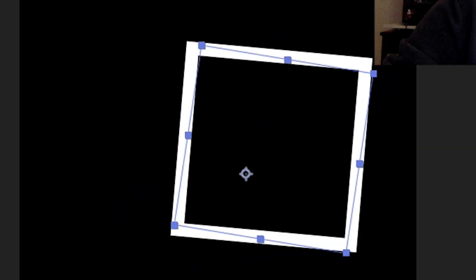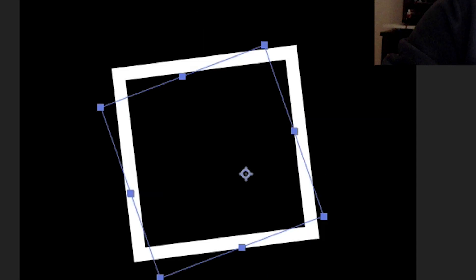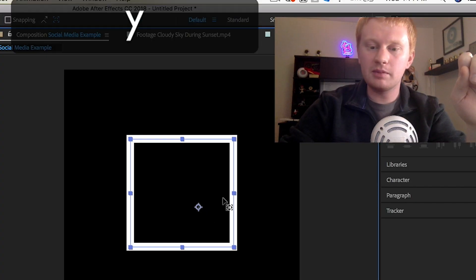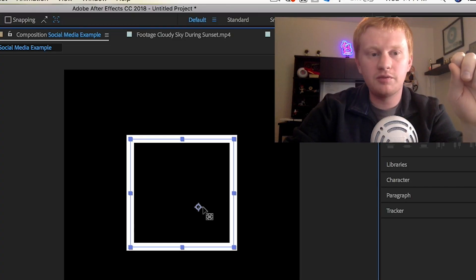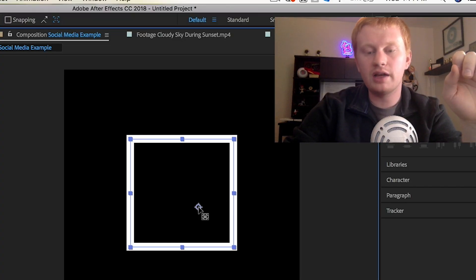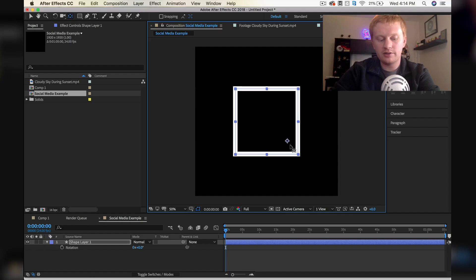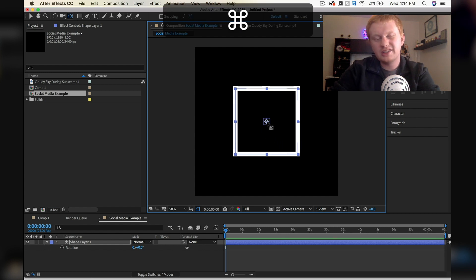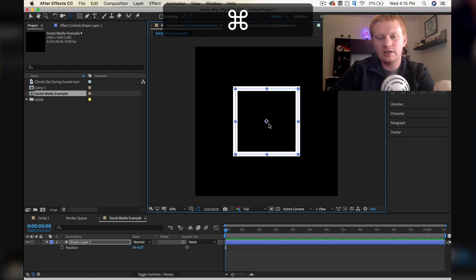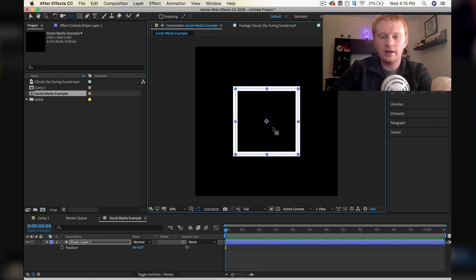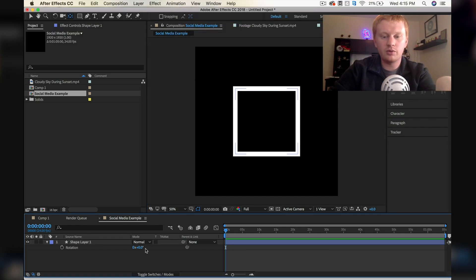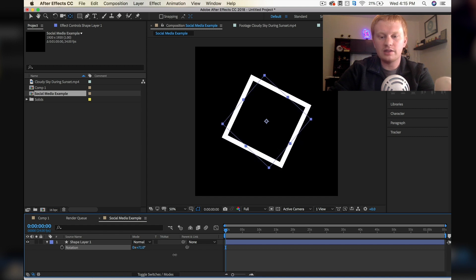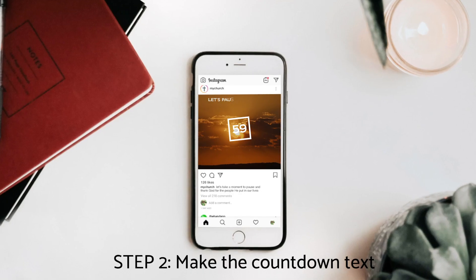Now the other thing I notice is that our anchor point is not in the center of this square. So if I hit Y on my keyboard, it's going to give me the move anchor point tool. If I hold down command on a Mac or control, it's going to jump to the center. I'll click in the middle area here and just let go. Now if we rotate this around, it's going to rotate around the center of that square.